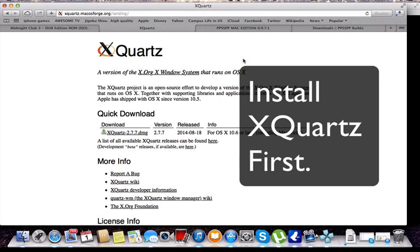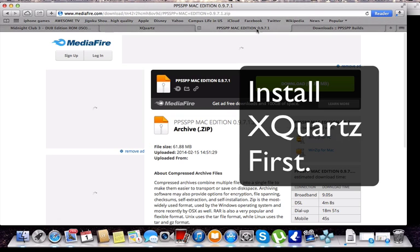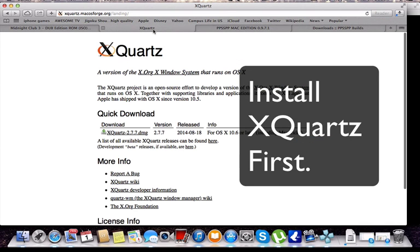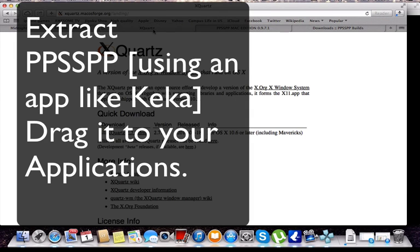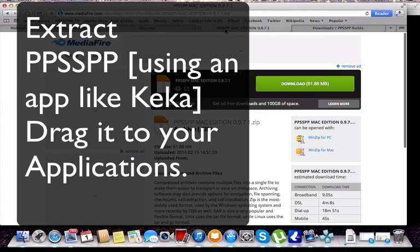So download both files. Install the first one first — just double click it and it installs. Then drag the PPSSPP app into your Applications folder and you are done.